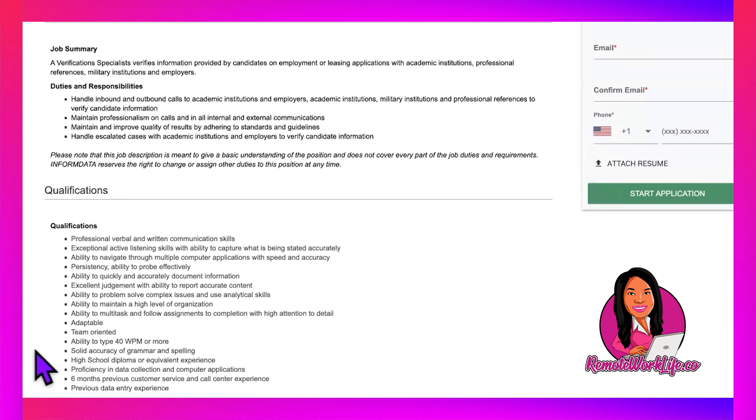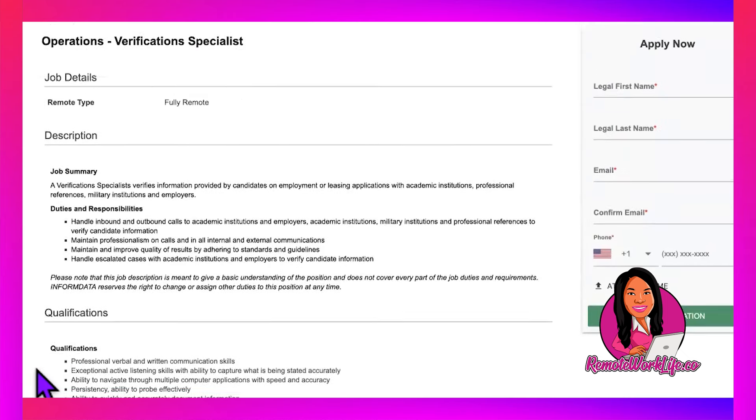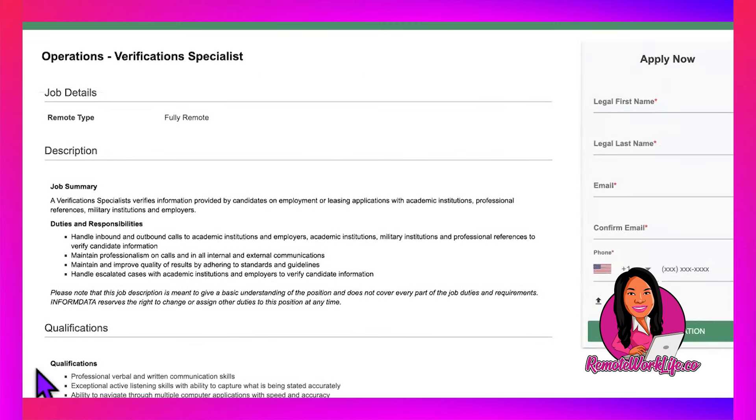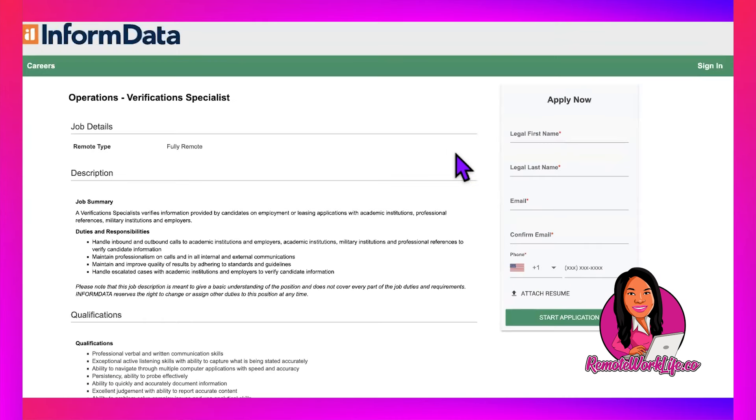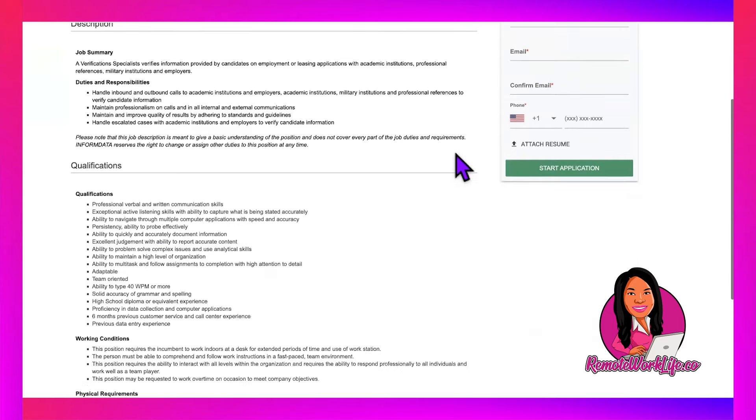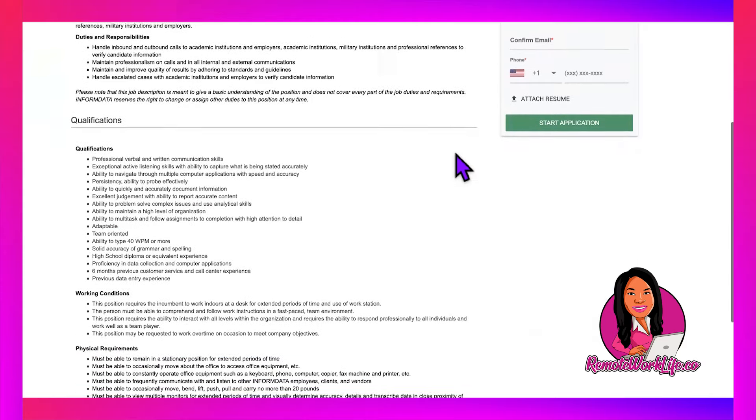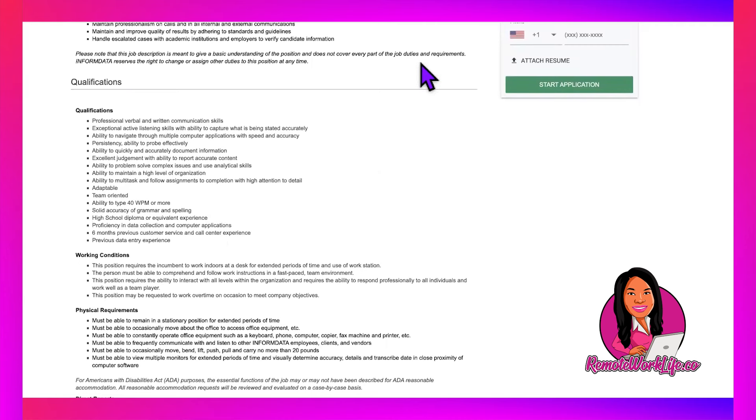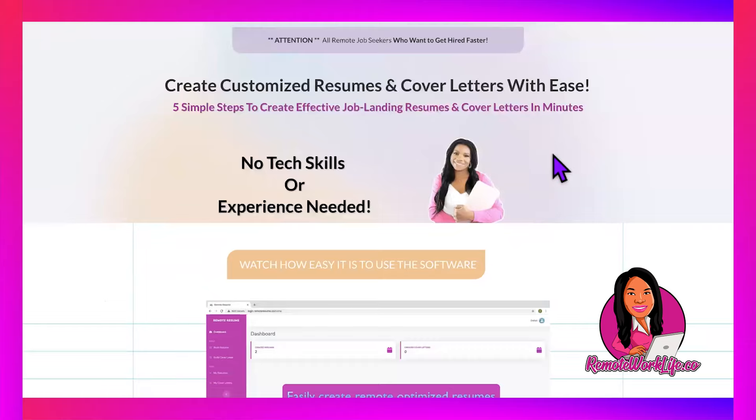You need a high school diploma, proficiency in data collection, six months of previous customer service or call center experience, and data entry experience. Now, since this is a role where you'll be verifying using the phone, you have to have a strong call center background.